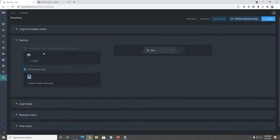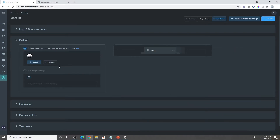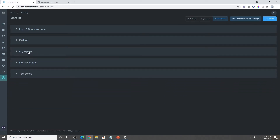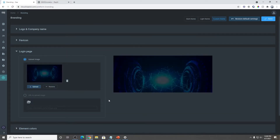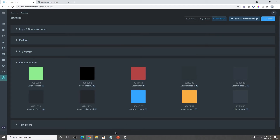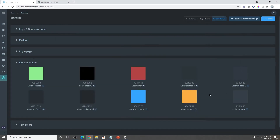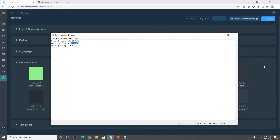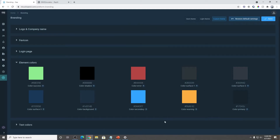Now let's change the favicon — the same process applies. Now let's change the login page — same process applies as previously. Now let's change our company colors. I have a few preset colors set already, so I'm just going to use those. As you can see, it changes instantly. And the primary color finally. As you can see, our colors have changed.